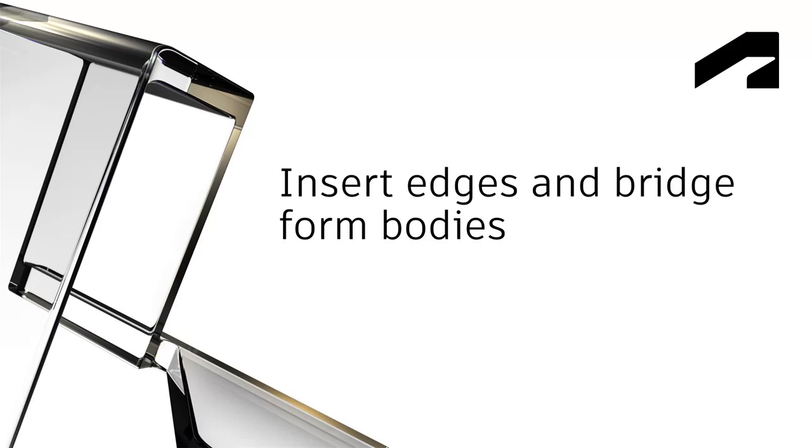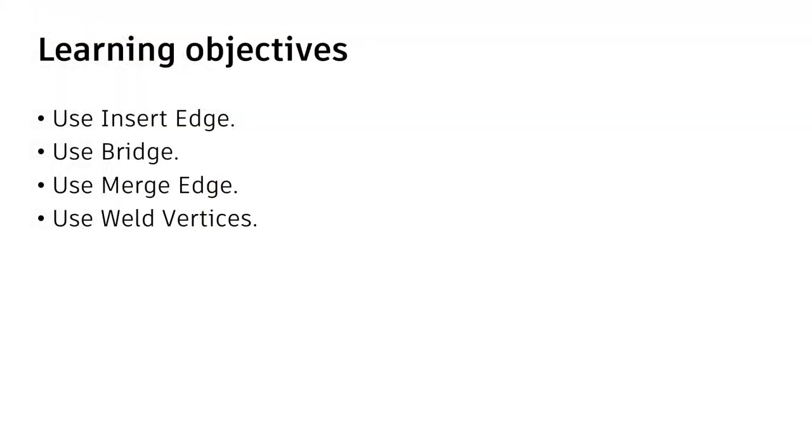In this video, we'll insert edges and bridge form bodies. After completing this step, you'll be able to use Insert Edge, use Bridge, Merge Edge, and Weld Vertices.